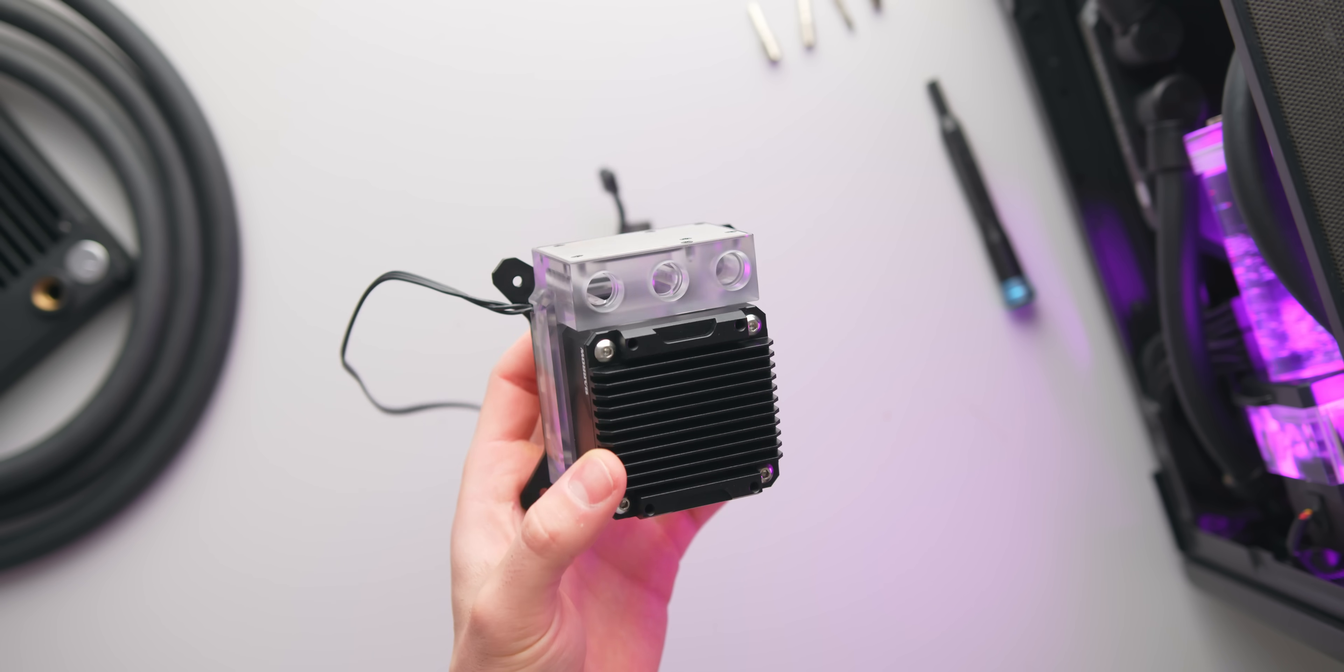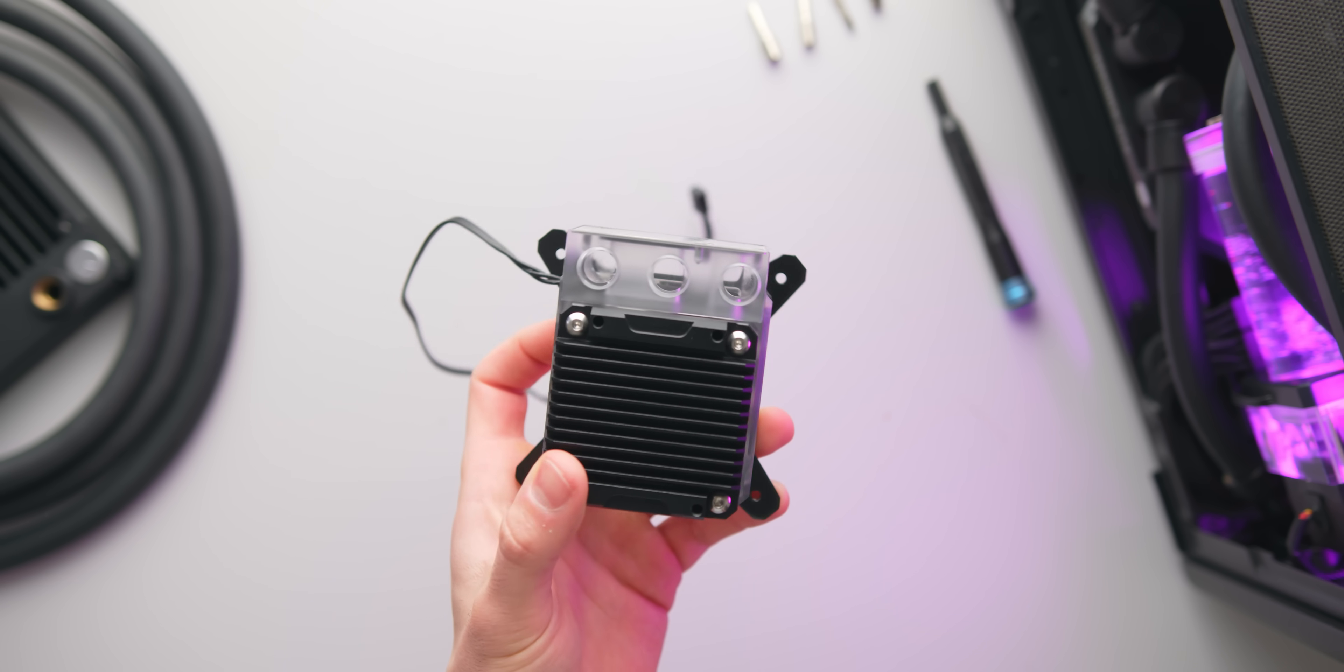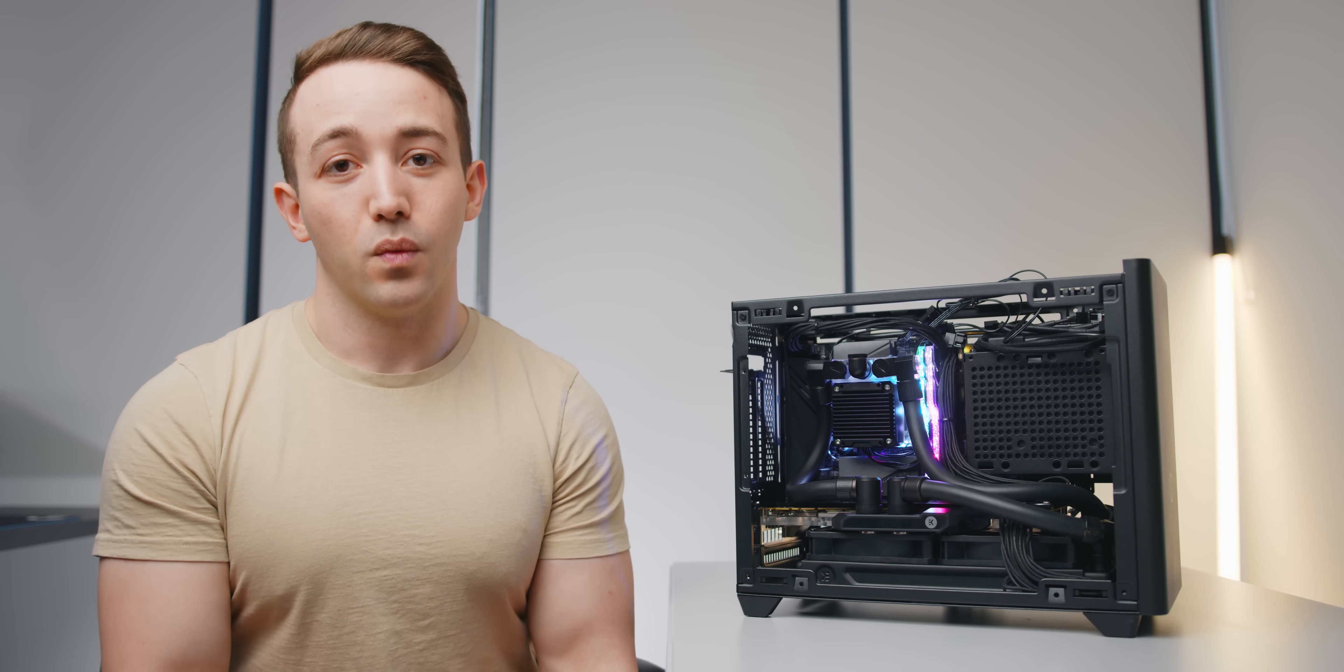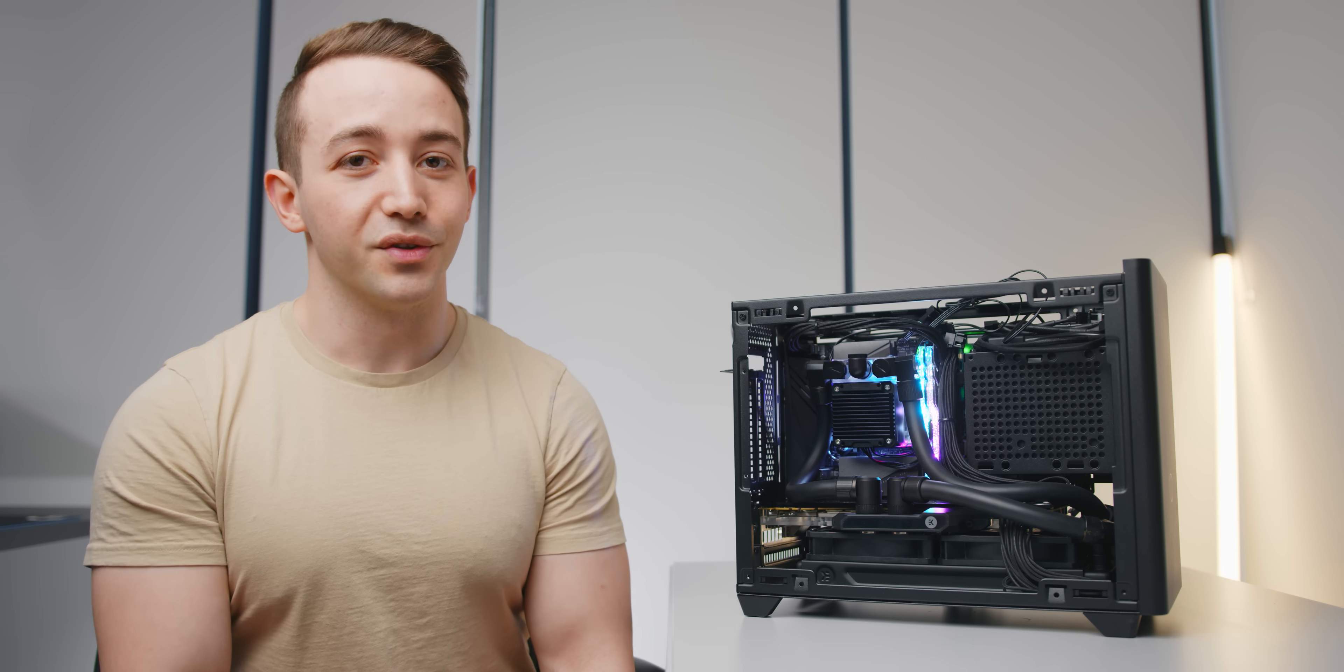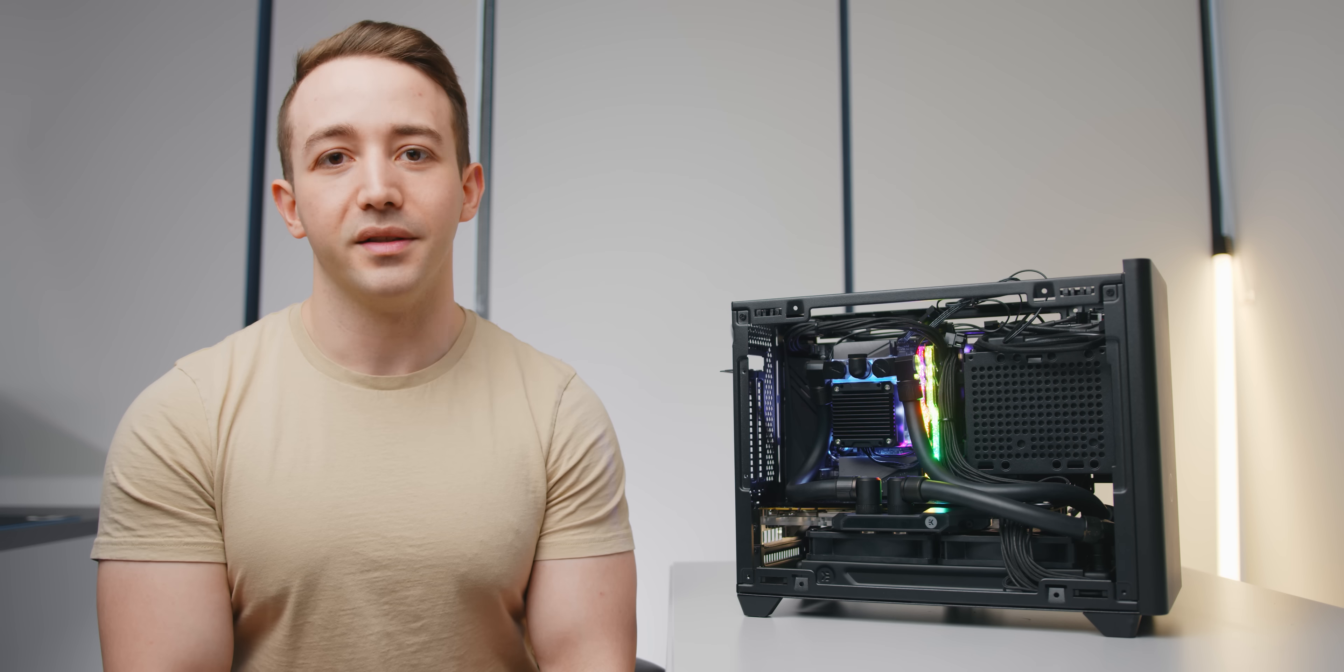So today we're going to take a closer look at exactly what this is and why it's so special and how you can use it to build a quiet compact water cooled loop exactly like this.